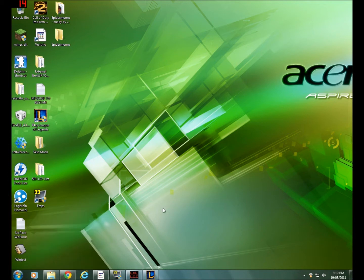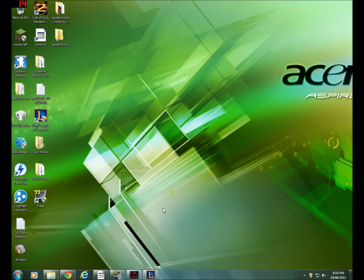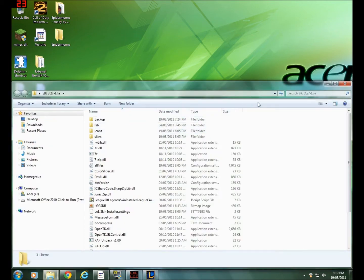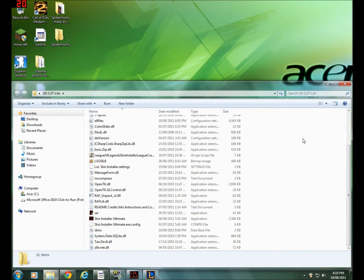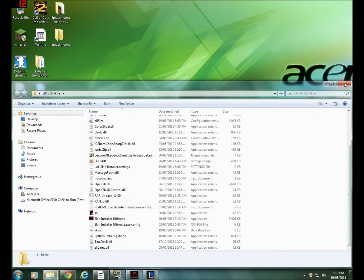Also, what you want to do is have this download. I'll put it in the description. It's a skin installer and it's really well made.